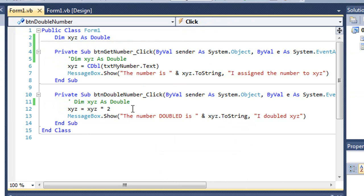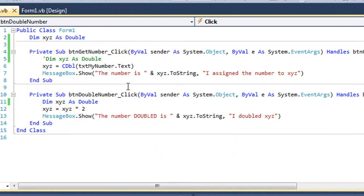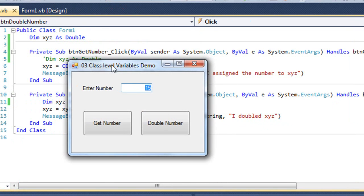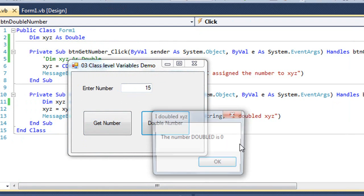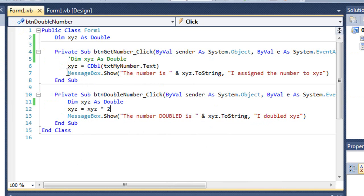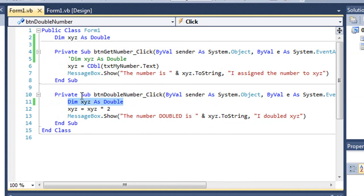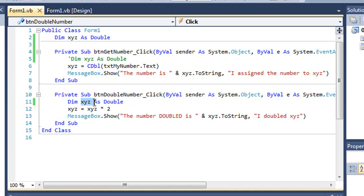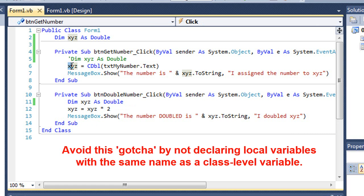By the way, if I declare this as double here and run my program, the number is 15, the number doubled is zero. And the reason being is we can have a local variable that is the same name as a class-level variable. And if it's declared locally, any reference to it in that sub procedure will be the local variable and not the class-level. So when I'm dimming xyz as double here, xyz is referring to this xyz and not the xyz that is class-level, which was where the number was put when we got the number.